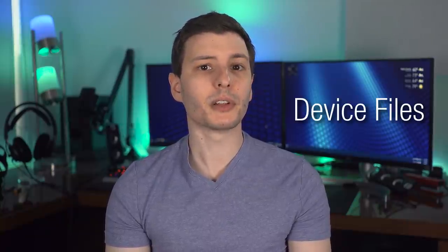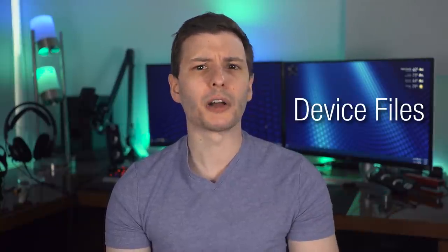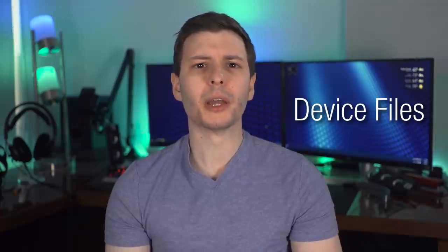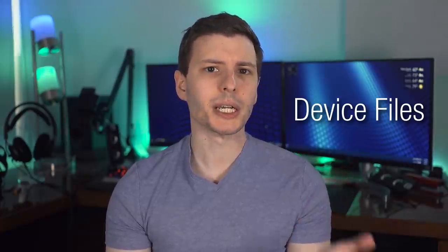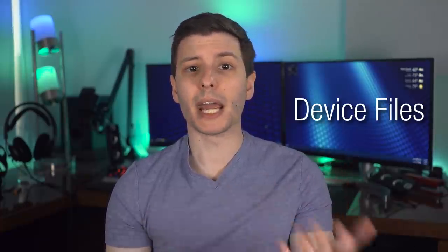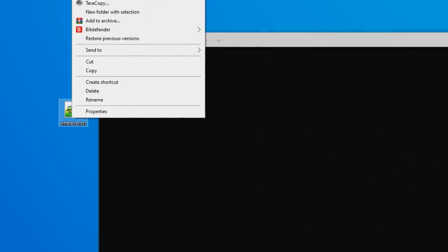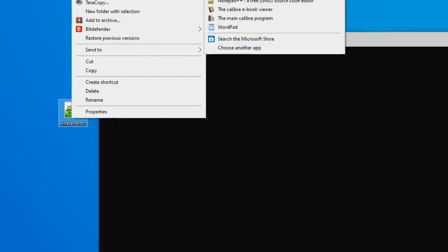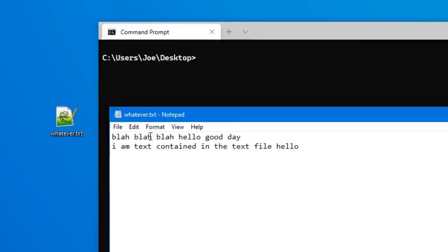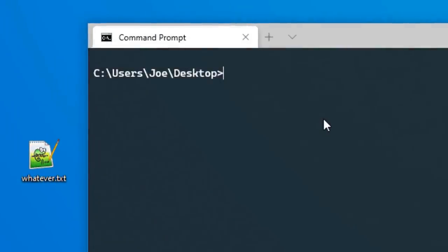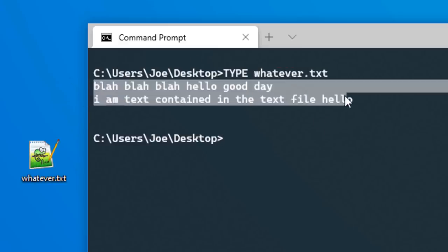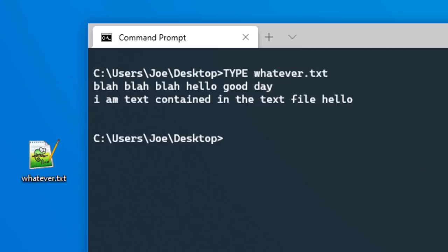They're basically special files that aren't really files in the normal sense, but rather act as a connection between an actual device and any app that wants to use it. So for a super simplified example, let's say you're using the old MS-DOS, and you want to print a text file called whatever.text. You could start with a command, something like type whatever.text, where the type command displays the contents of the file to the screen.